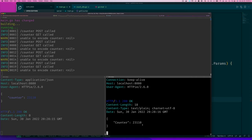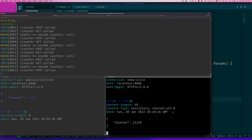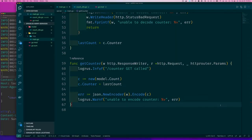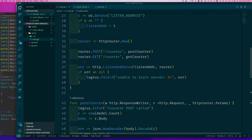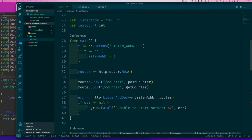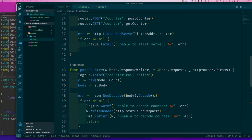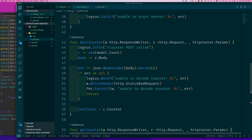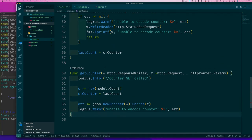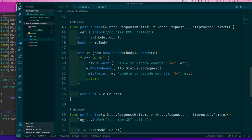So our server is working fine so far. The only thing is it's actually not saving anything. And we're using this global variable here, which I kind of don't like. So let's change things a little bit and make this somewhat of a better server.